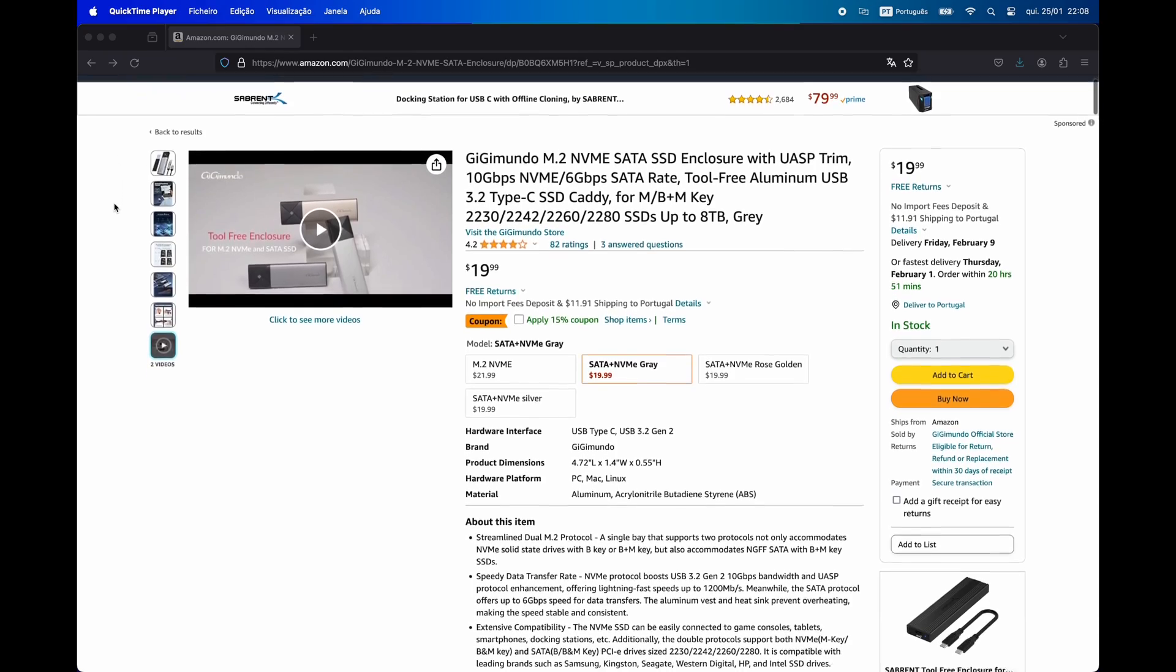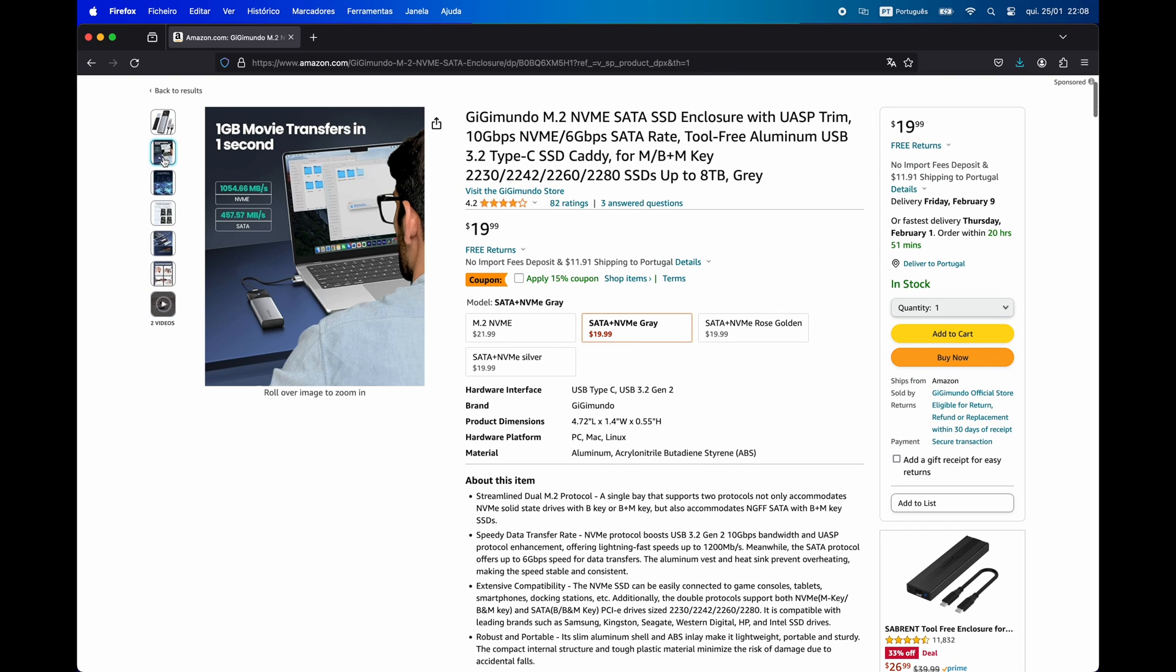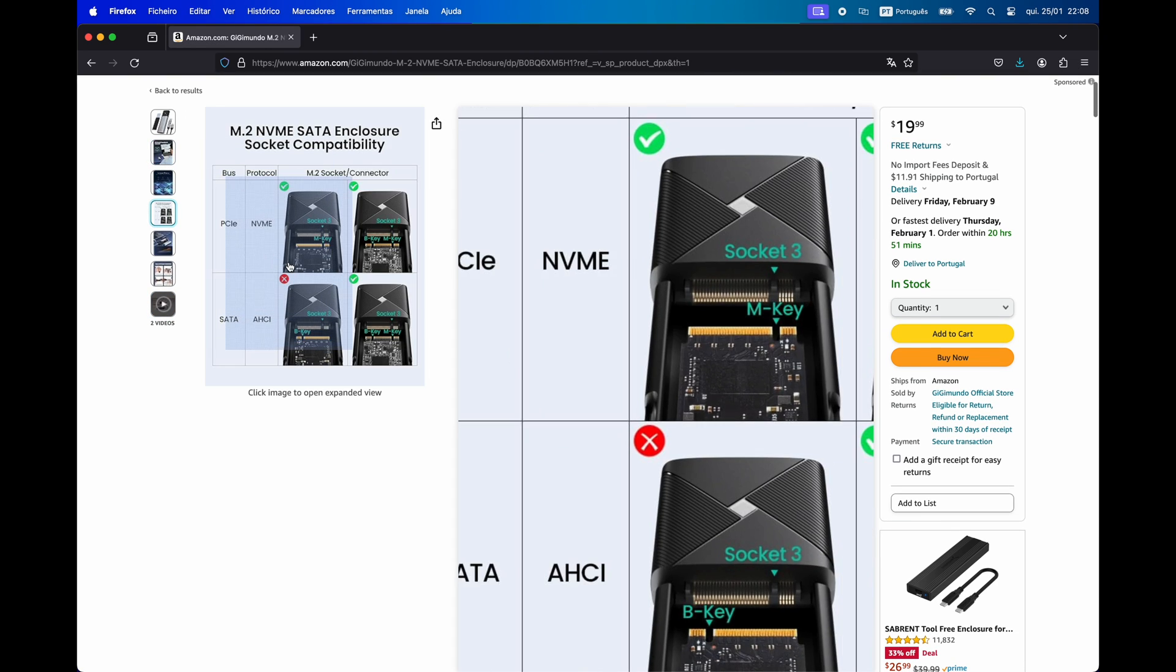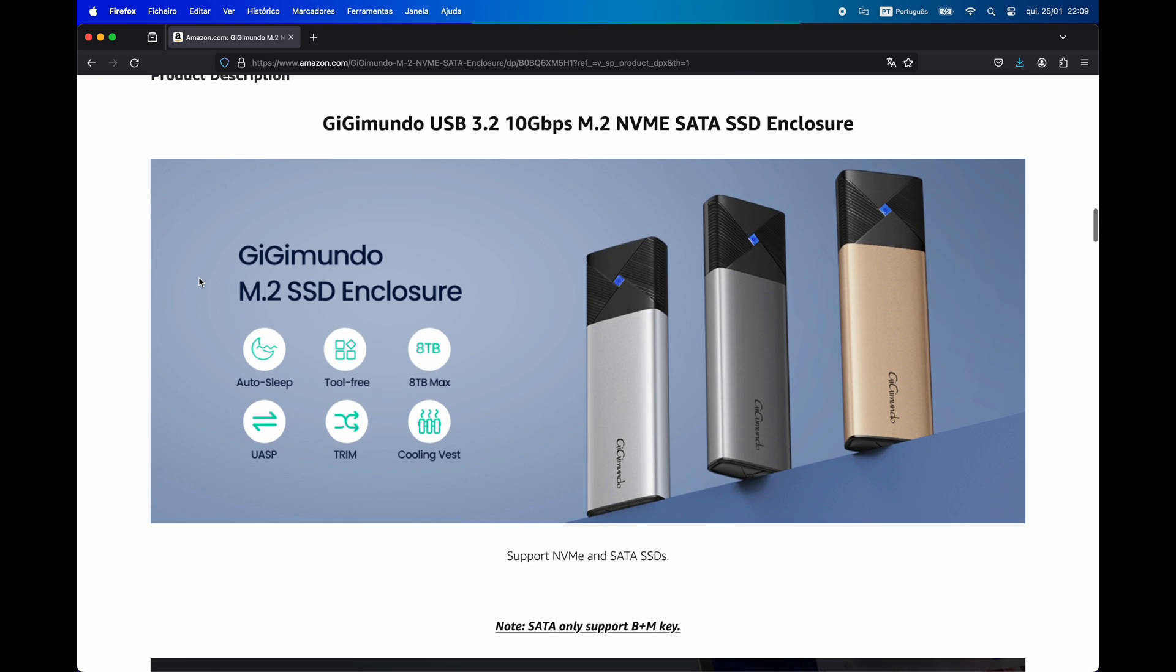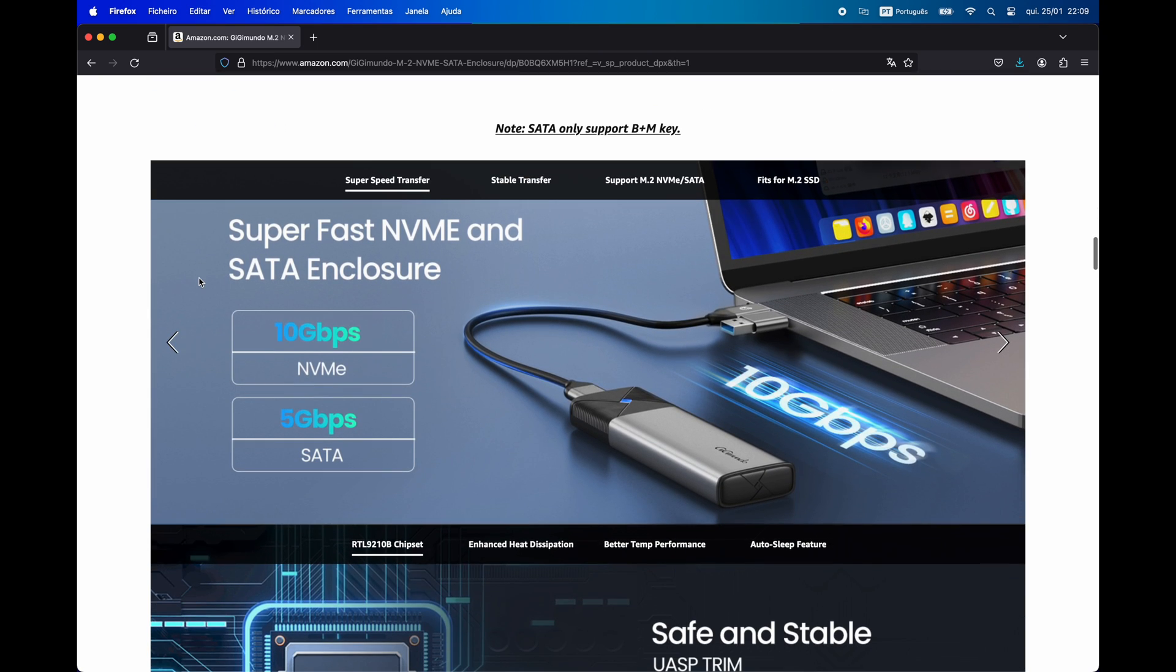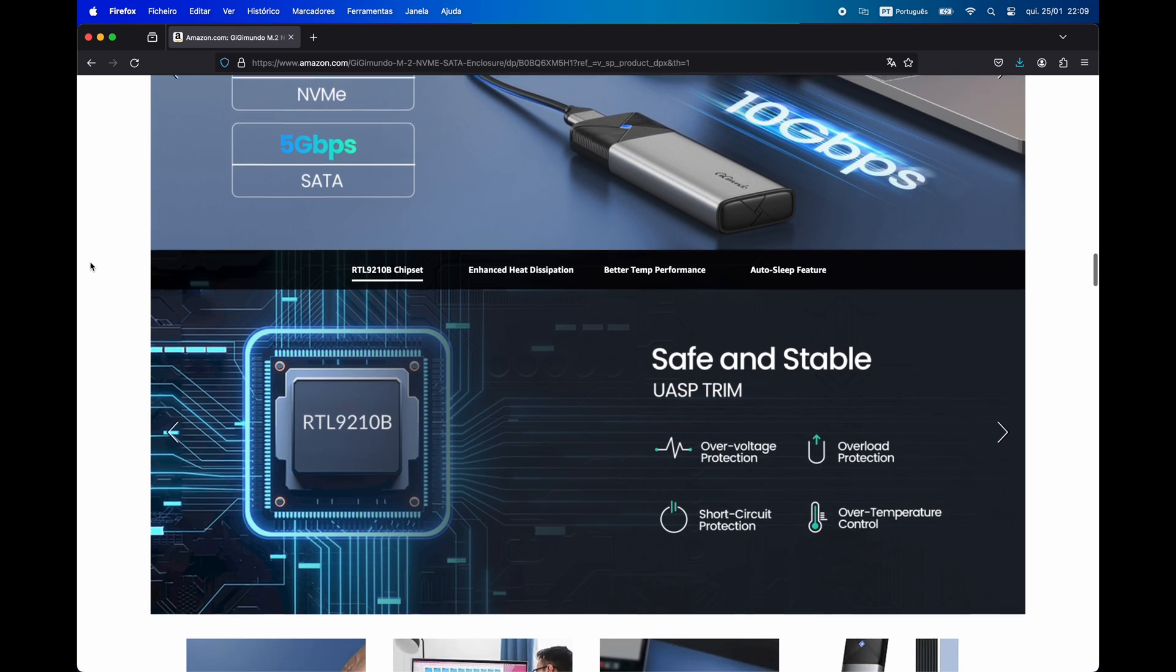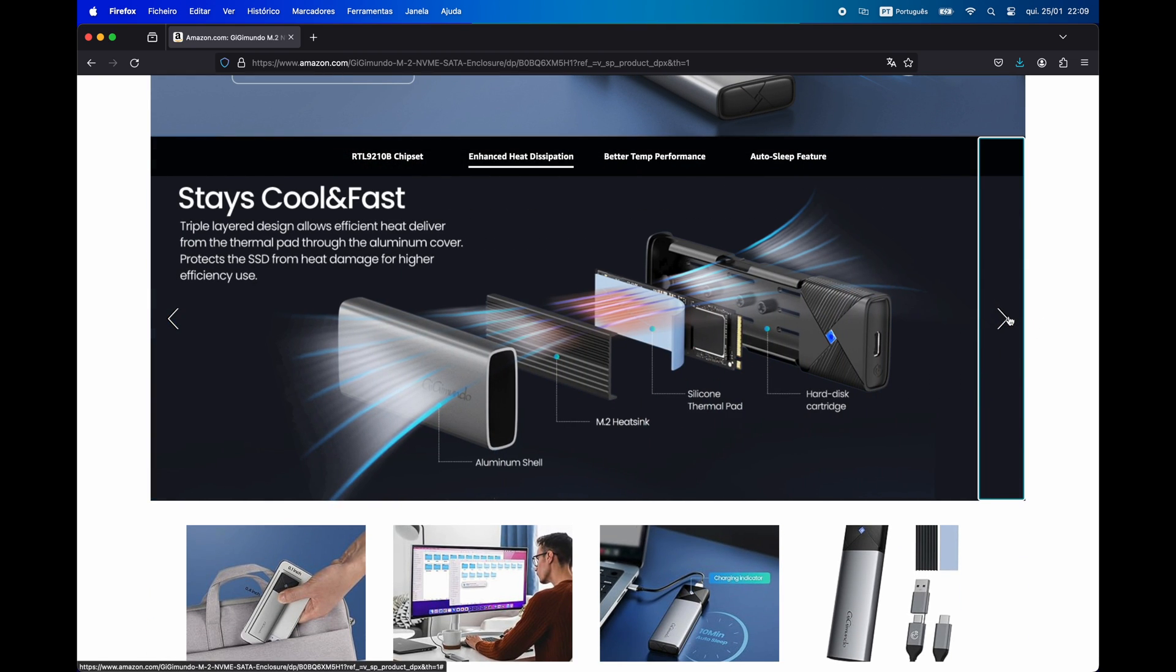This enclosure at this time is around 20 dollars I think, and for that money I think it's pretty damn cool. This Digimundo enclosure is available on the link in the description below. If you have any doubts, feel free to leave them in the comments below. As always, thanks for watching, see you in the next one.